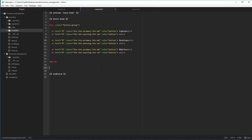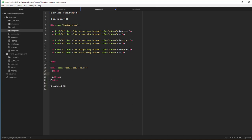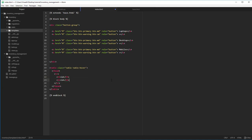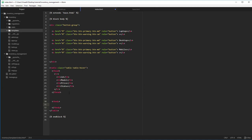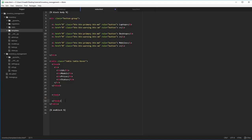After the buttons we have a table. The table class is 'table table-hover' — these are Bootstrap classes. In this table we had four columns: ID, Model, Price, and Status. After the thead we have a tbody, which we're going to populate after we complete the views part. And that's it for the table for now.